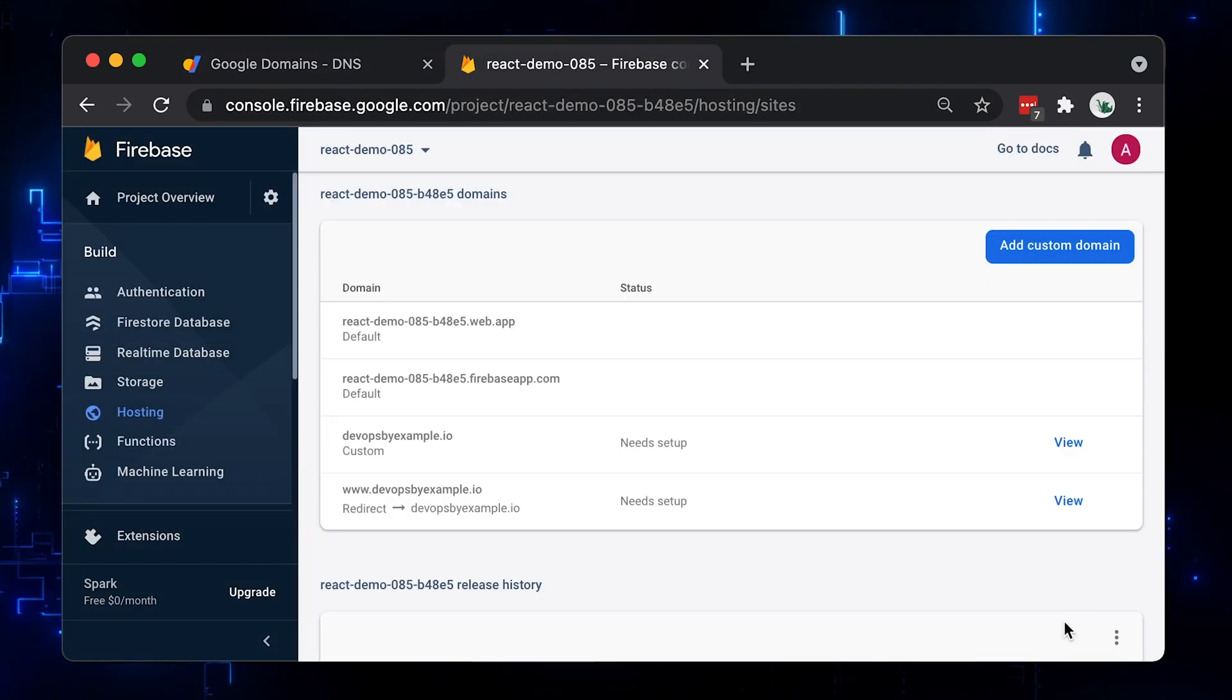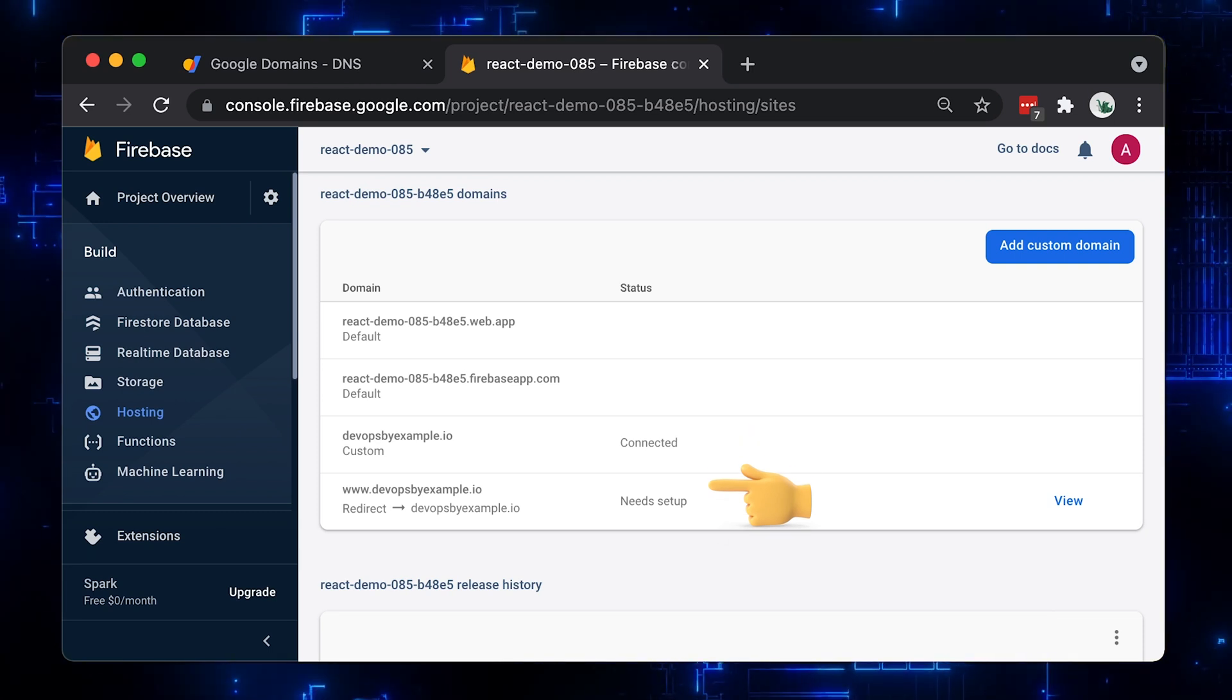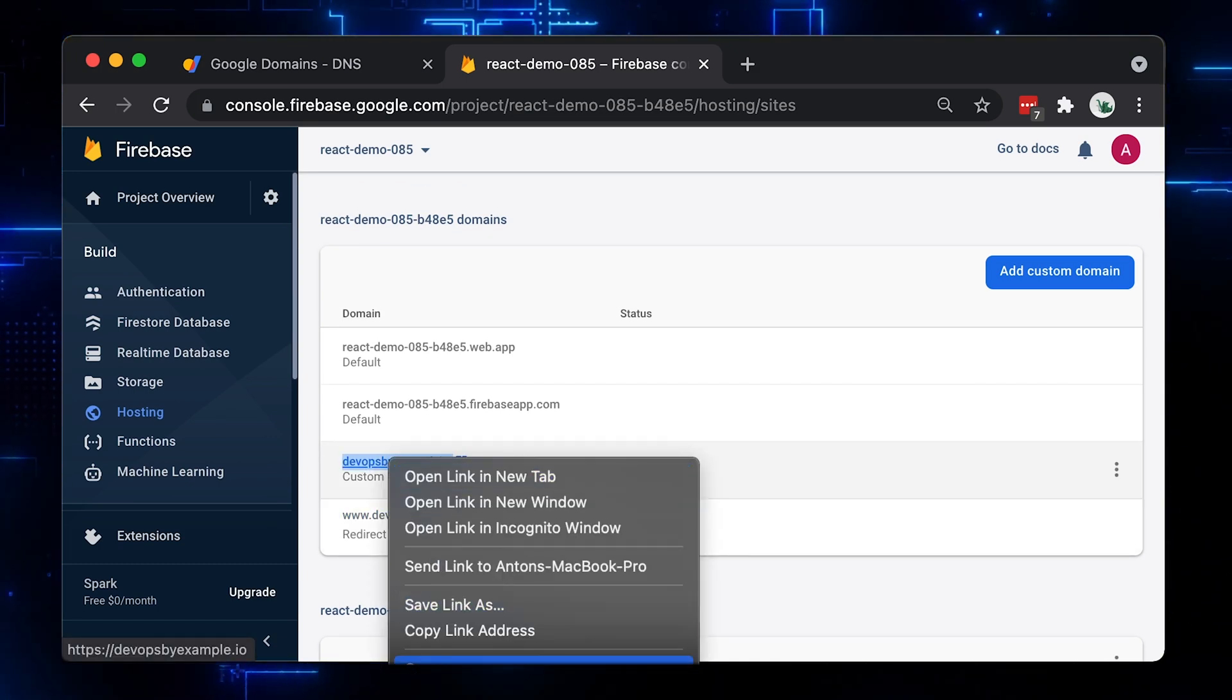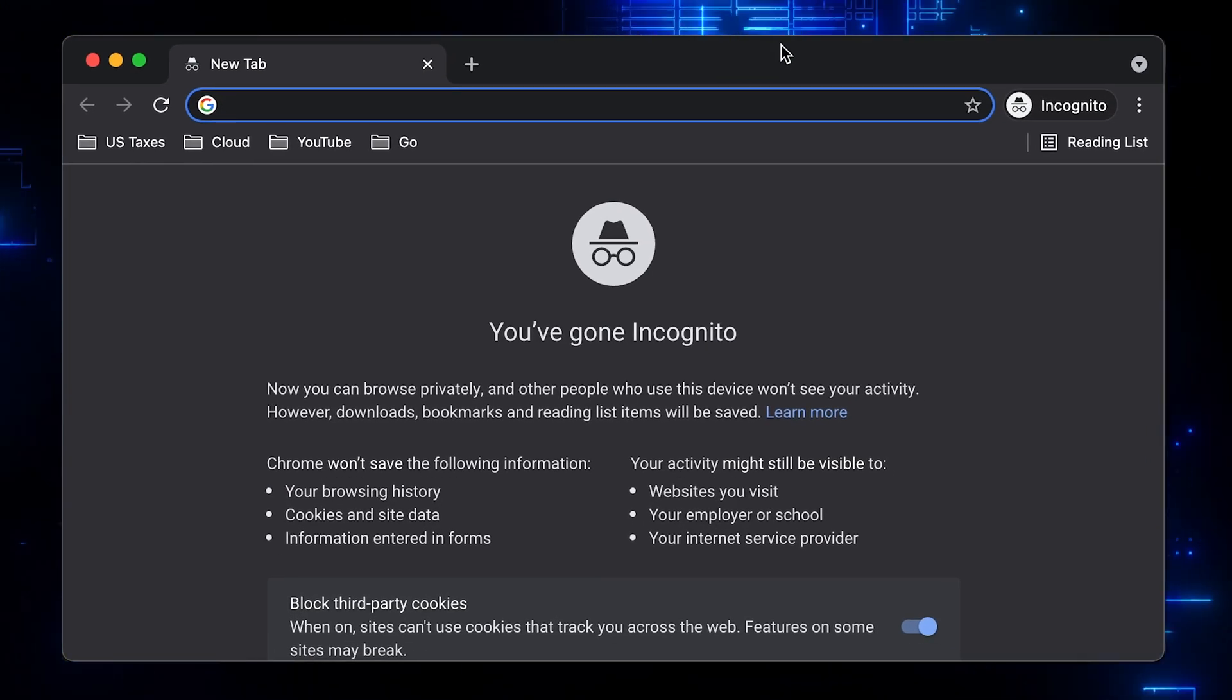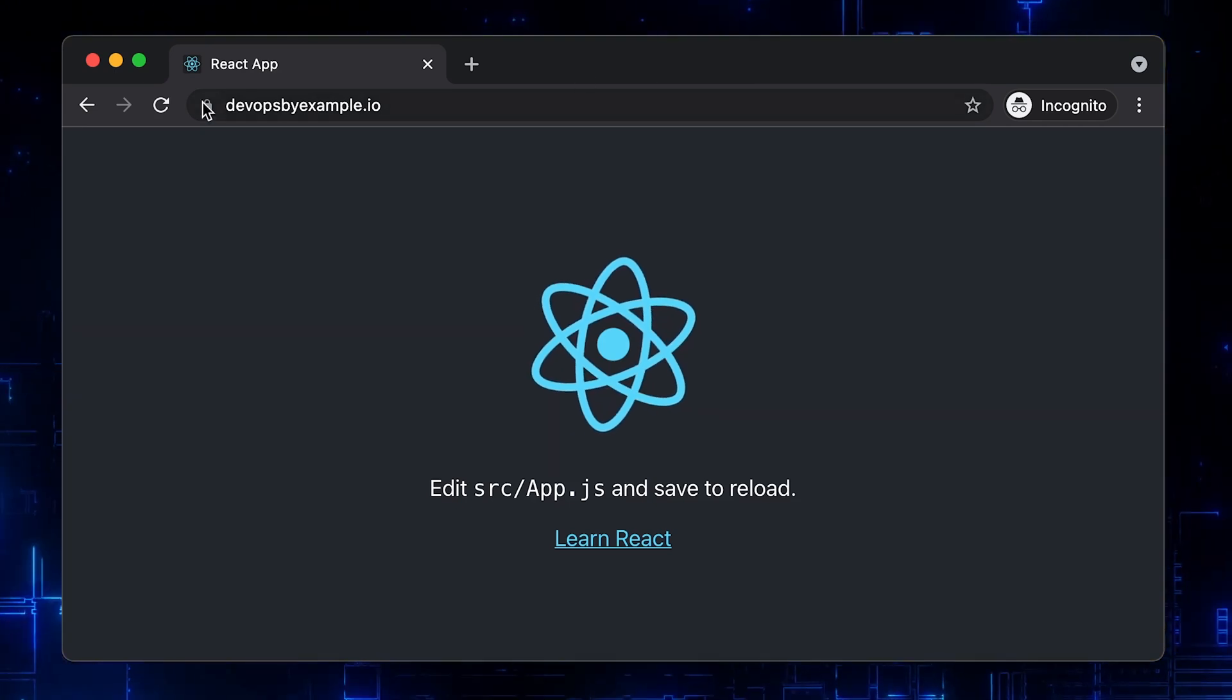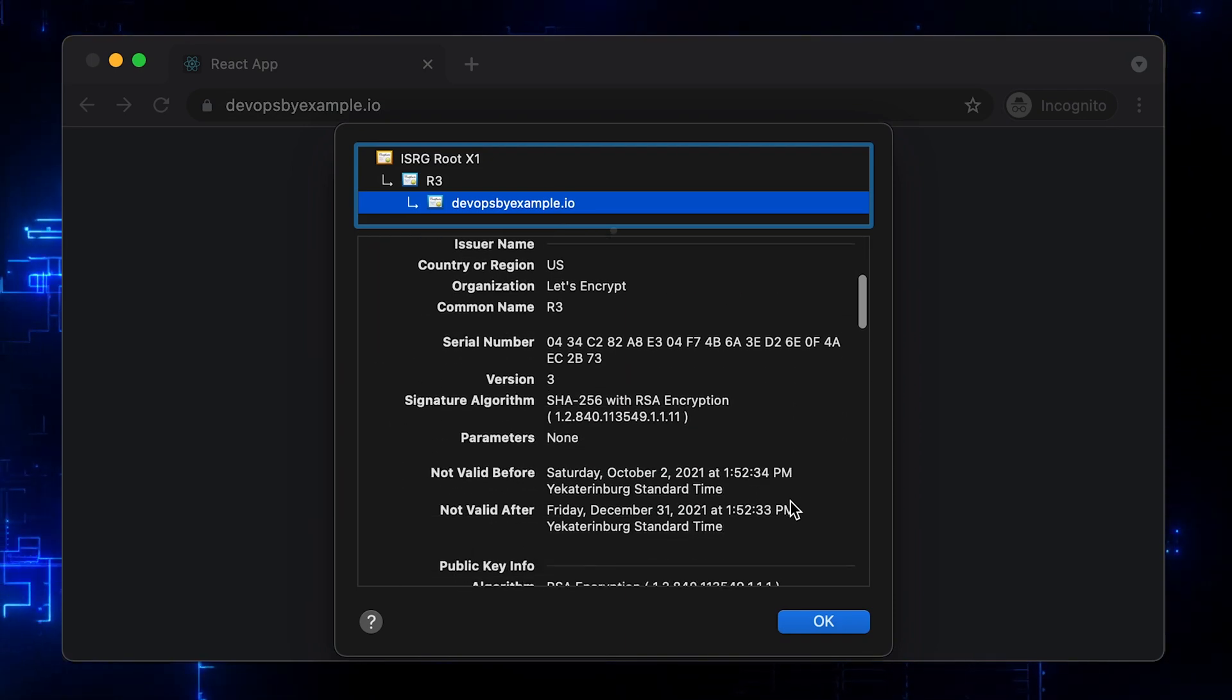It will take from 5 minutes to a couple of hours to provision a TLS certificate. Wait till it says connected and then visit the web page. Alright, it's done. Now let's go to the browser and use our domain to access the web app. The certificate is valid as well — www subdomain should work.